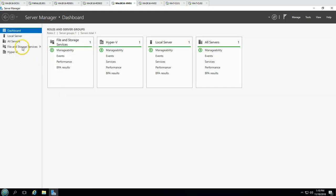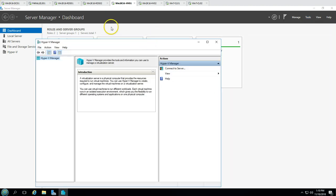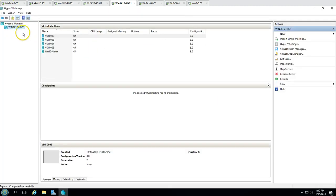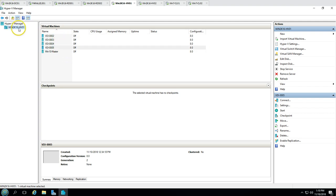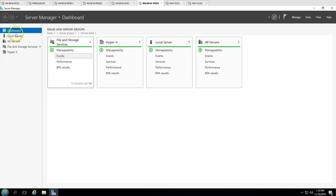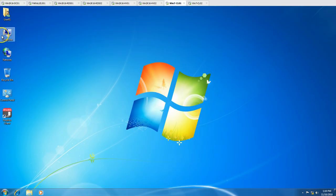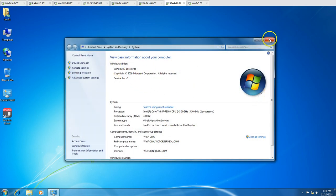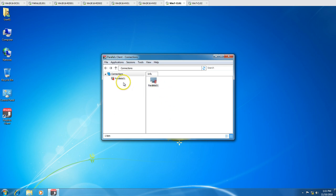We also have two Hyper-V hosts running a few virtual machines and virtual desktops published as VDI. You can see the second Hyper-V host (HV02), and then we have two thin client machines — simple Windows 7 machines.